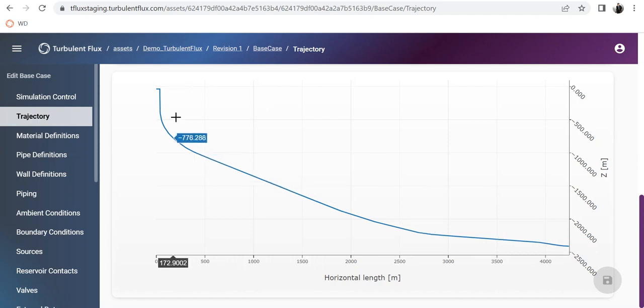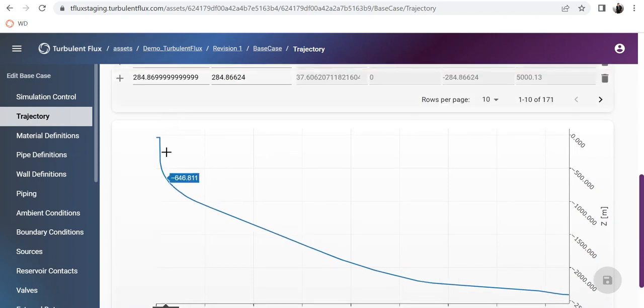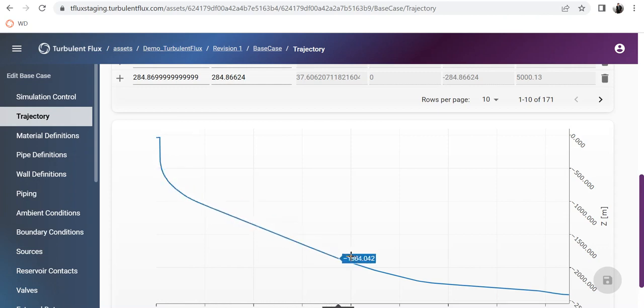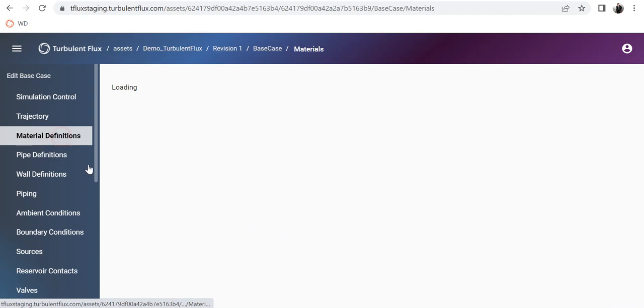You can see I have MD/TVD starting from zero, going down all the way to 5200. The geometry has a horizontal part which resembles the Christmas tree on the top, and then it is more or less vertical in the shape you see in this picture.